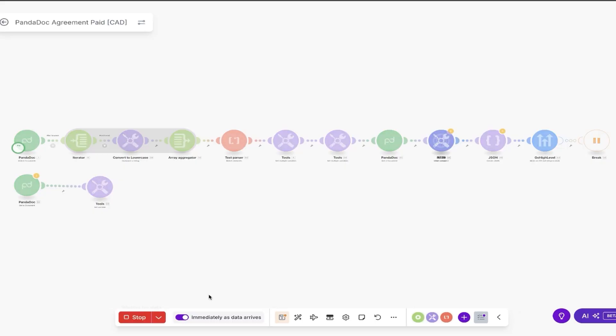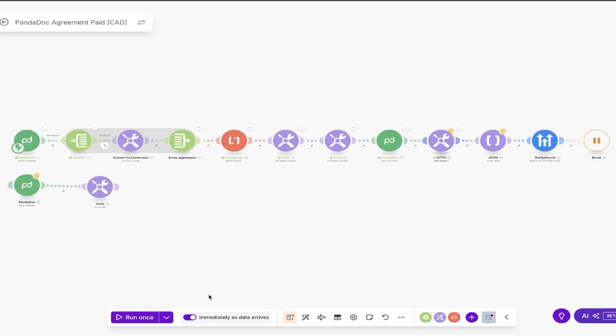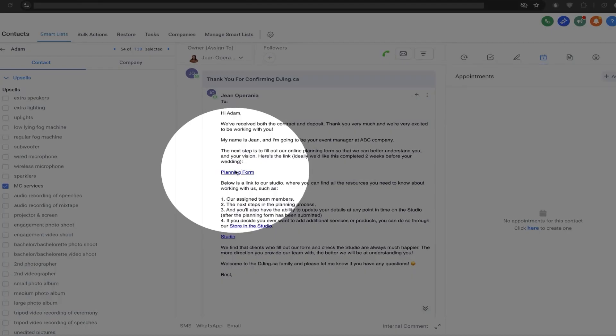When it comes to bookkeeping, each payment we received would trigger a workflow that would automatically go ahead and update QuickBooks and update Google Sheets so that all our records were straight.